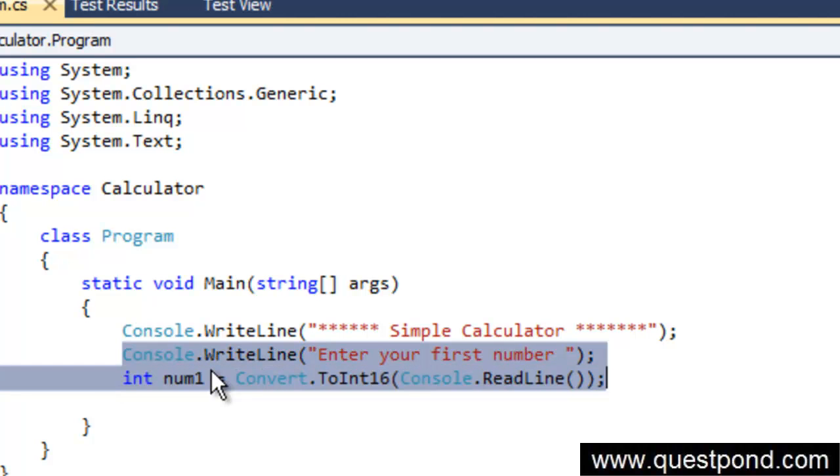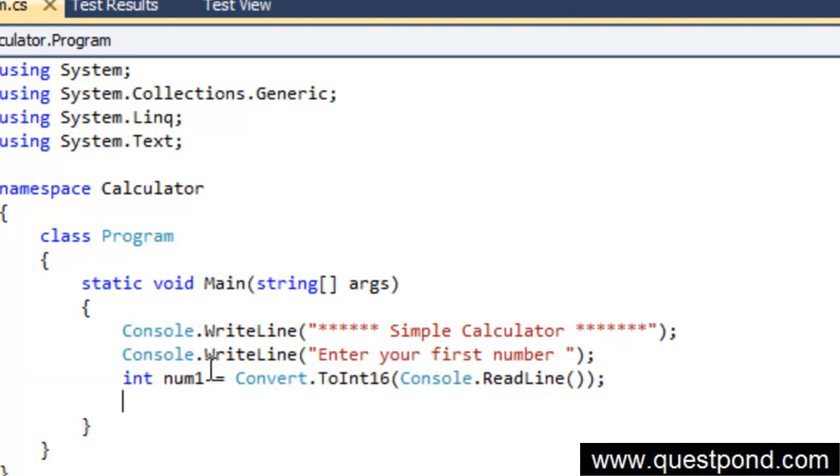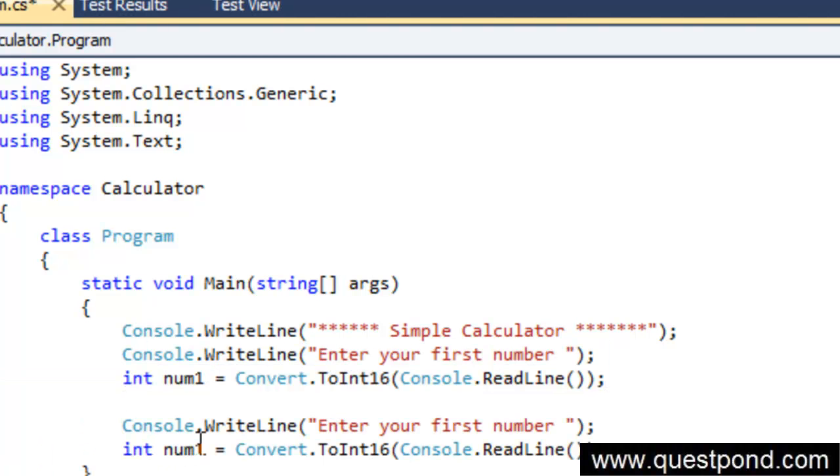In the same way I will just copy paste this and I will also take the second number, so I will just create a variable here called as num2 and I will say enter your second number.